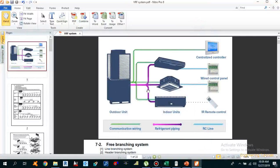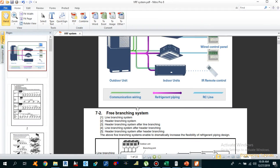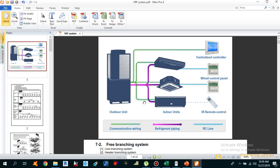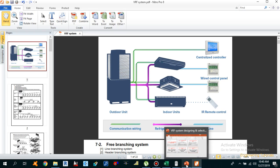Hello guys, it's Sayyid Muhammad Rakaas. The topic which I am going to discuss today with you guys is related to VRF system. I am going to make 5 videos related to VRF system, each explaining different things.